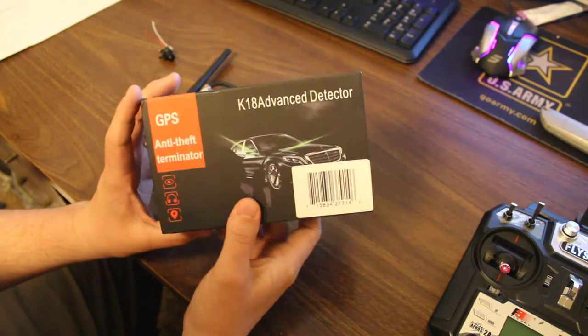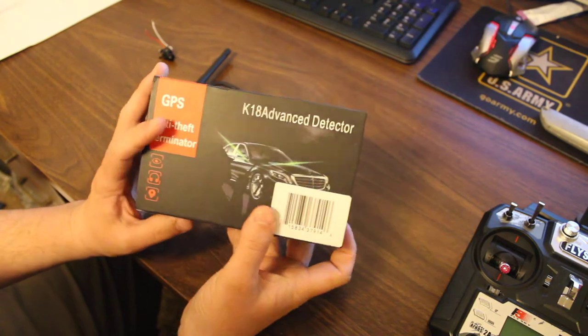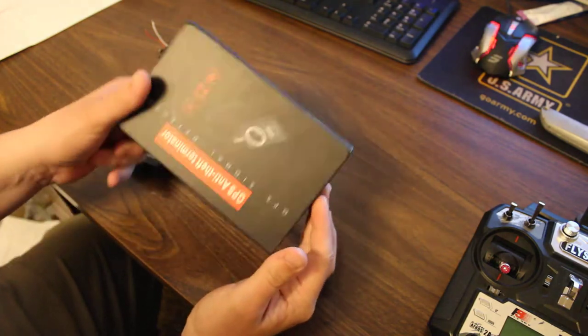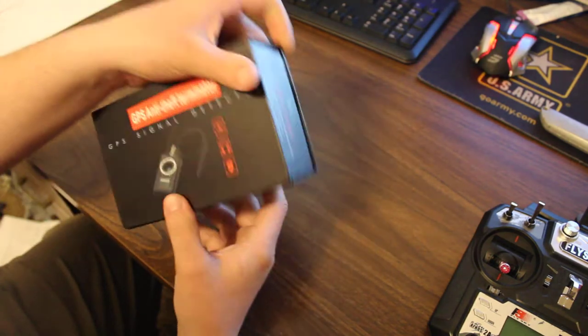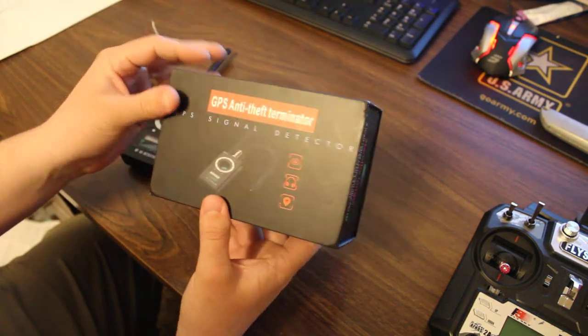This is the box that it comes in. Don't be alarmed by that front. It's what they tell you it is.